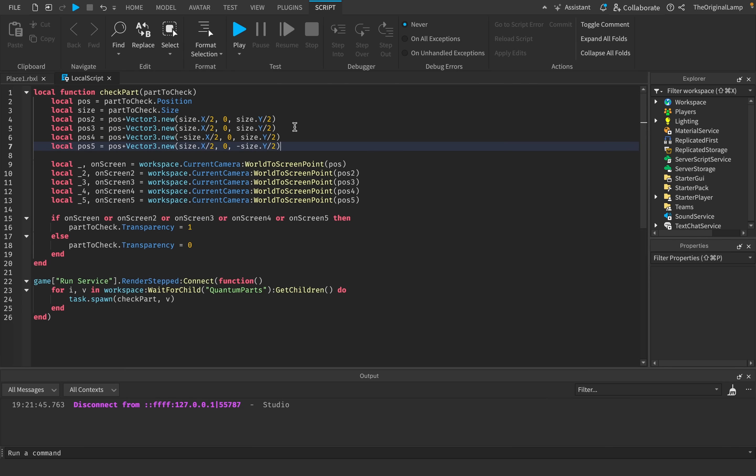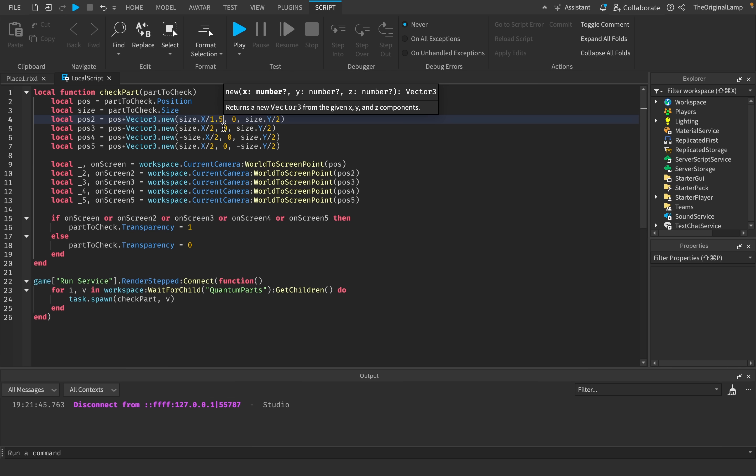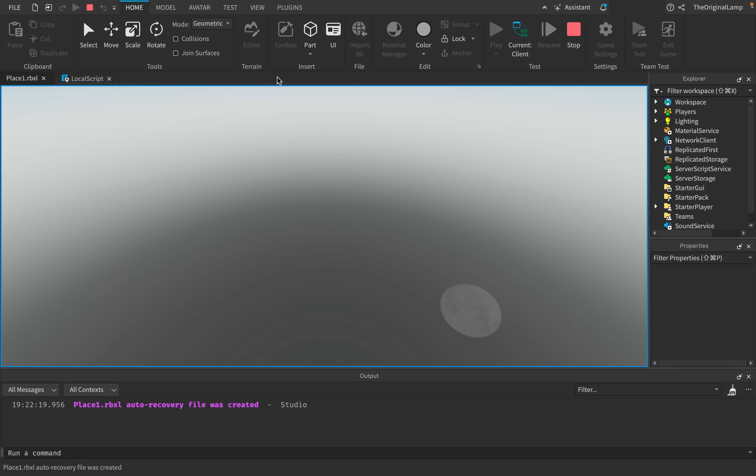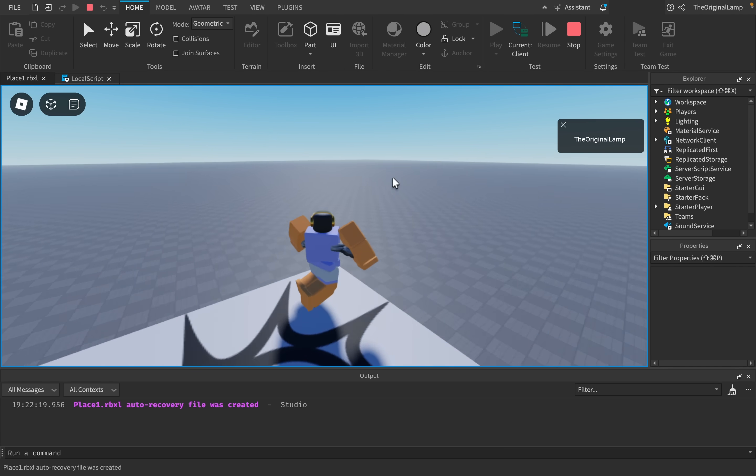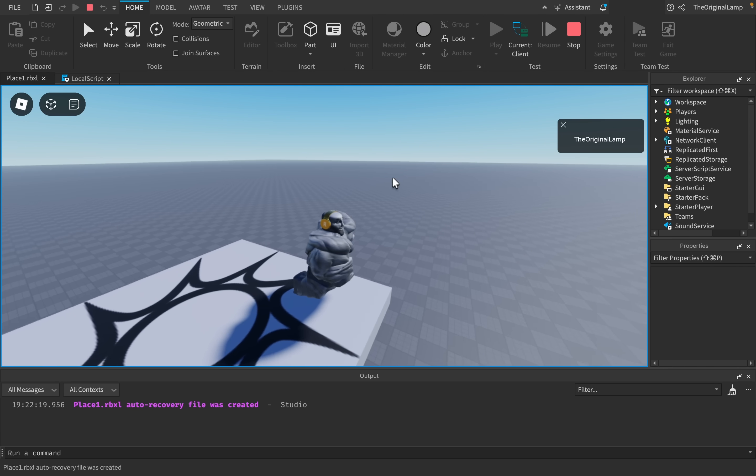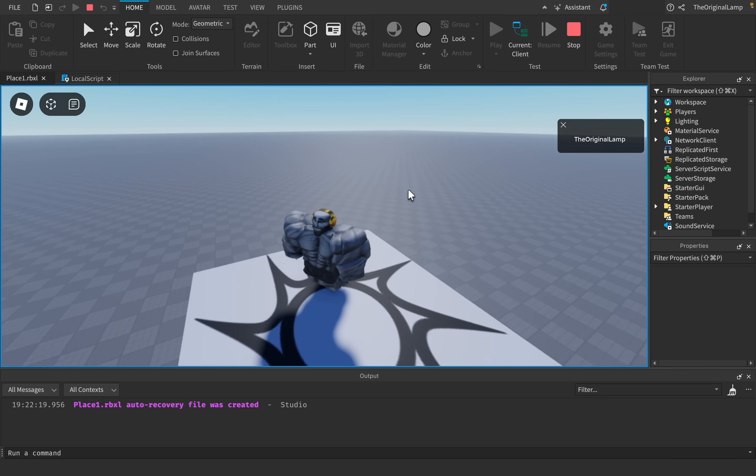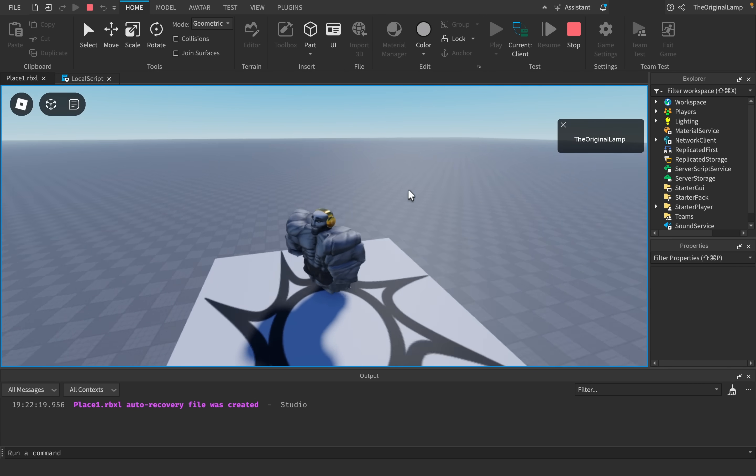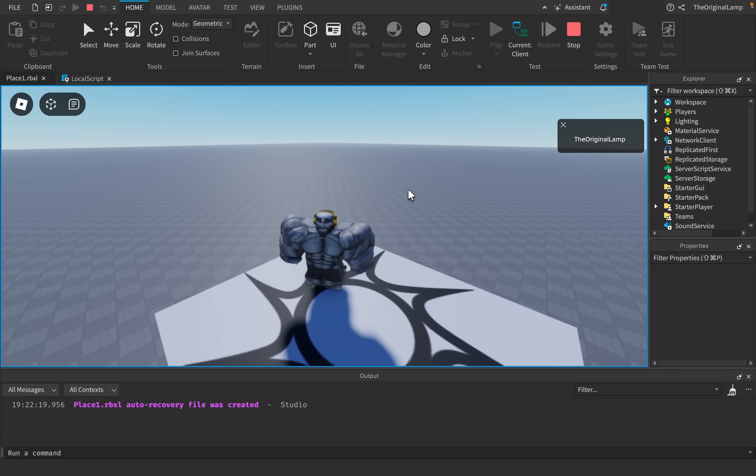I feel like the issue here is just that we're dividing the size by two, which I think is a little too much. Let's try 1.5 for all of them. Let's just actually try it out. There we go, look at that. Immediately I'm shifting the camera around, I don't see the parts at all.